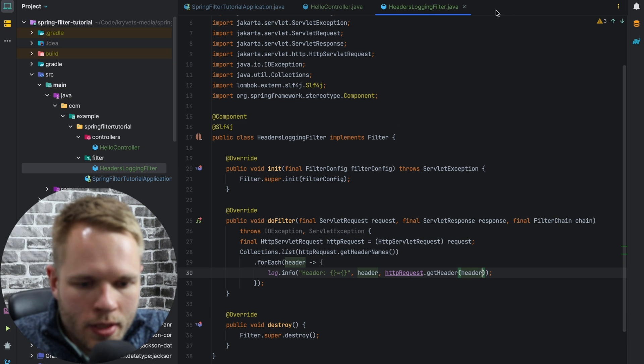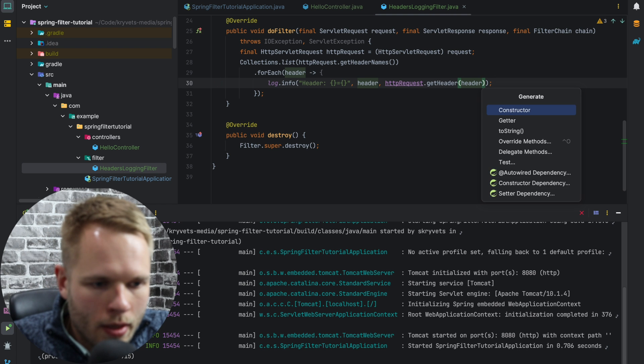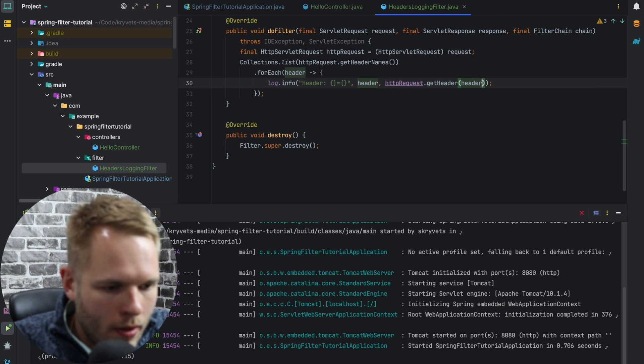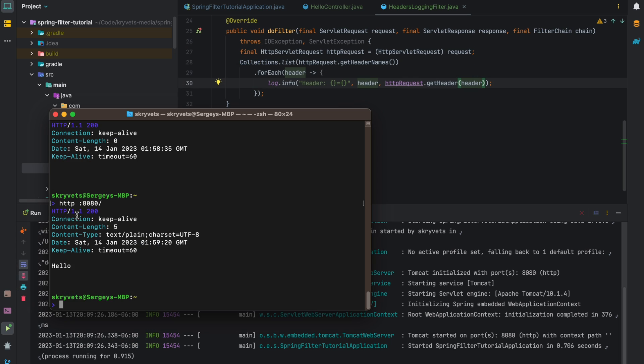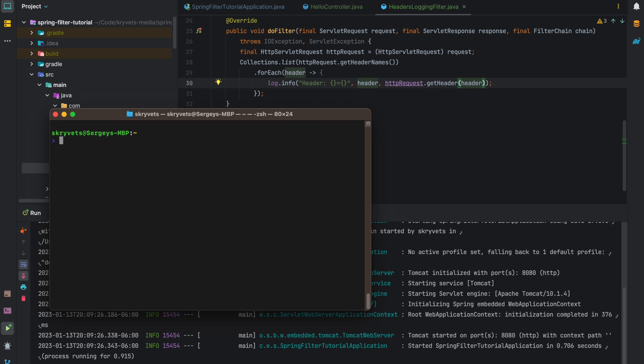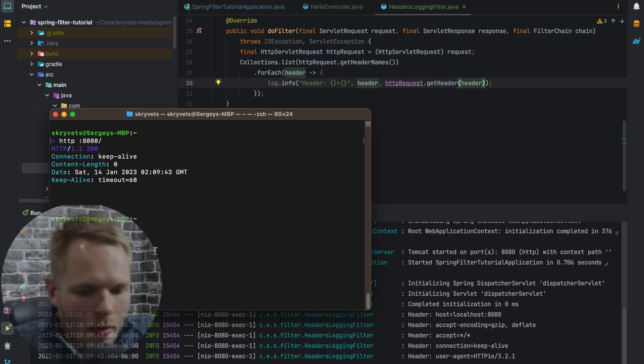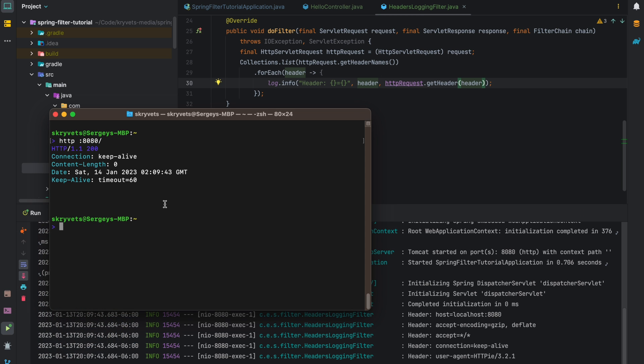So if I run this application now, I'm going to move to my terminal. I will use httpie to send a request. I will type http localhost:8080, boom. We see that we got headers logged right here, but we didn't get a hello response.